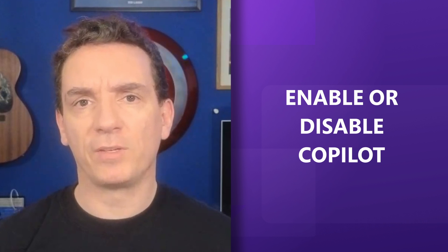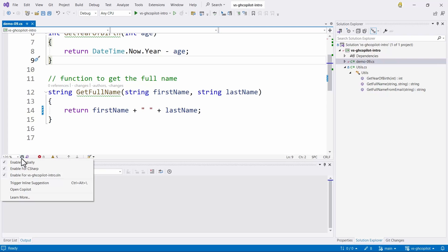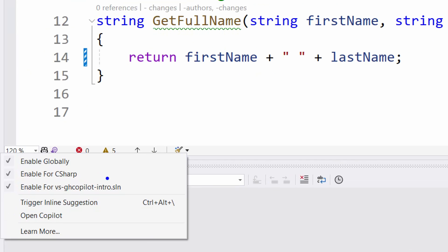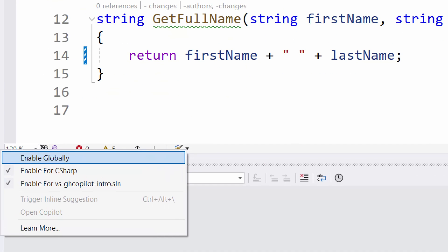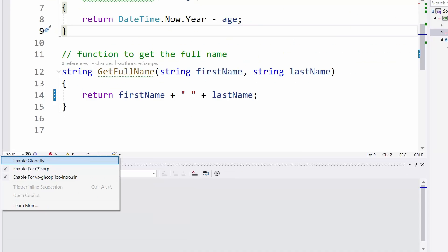Copilot is here to help you in Visual Studio 2022, but you can also enable or disable it depending on your needs. Going to the IDE options in the editor, you have the option to enable Copilot globally, only for C#, or only for this solution. So if you have multiple solutions, different languages, and multiple files, you have a lot of control. Let's disable Copilot here — we see how the icon changes and there are no more suggestions. To enable it again, just go back, enable Copilot globally, and Copilot is back online.